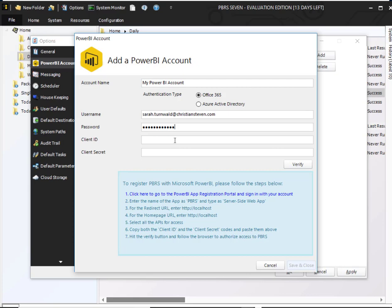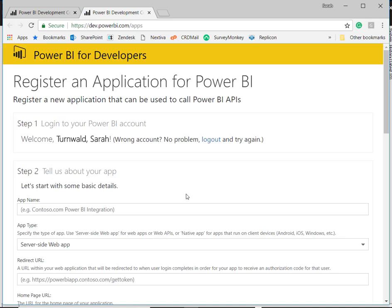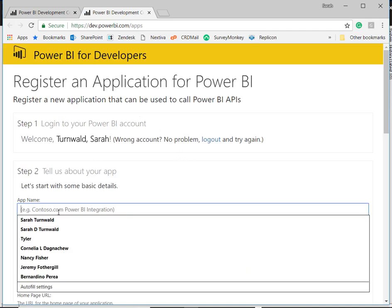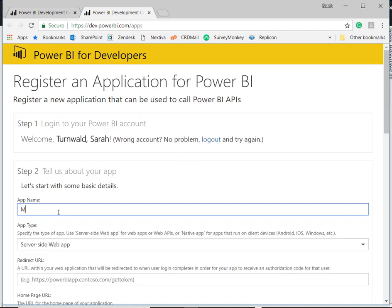Once you've done that, what we'll do to grab the client ID and client secret is follow these instructions listed here. So I'm going to go ahead and click on the URL, and for the app name, I'm going to go ahead and enter in what I used previously. You do not have to.